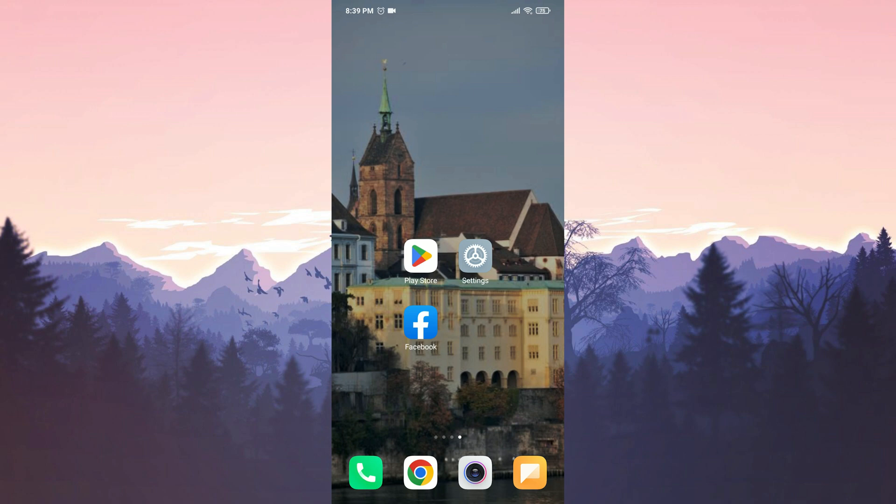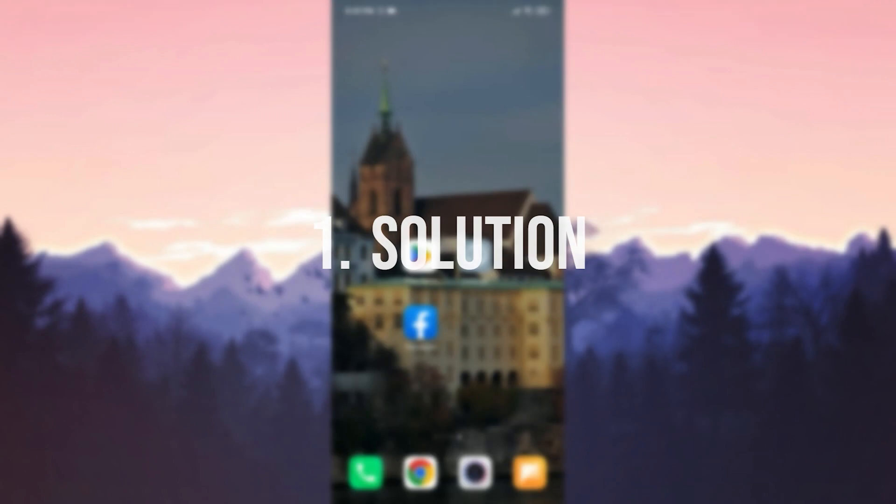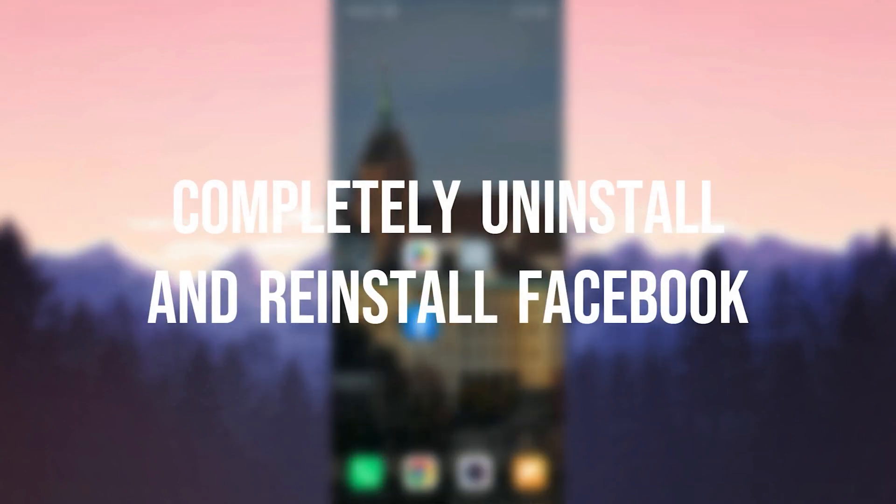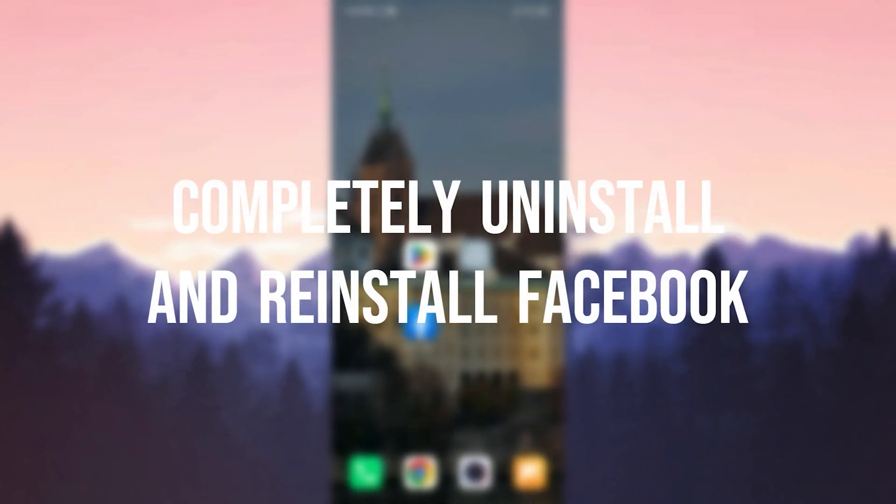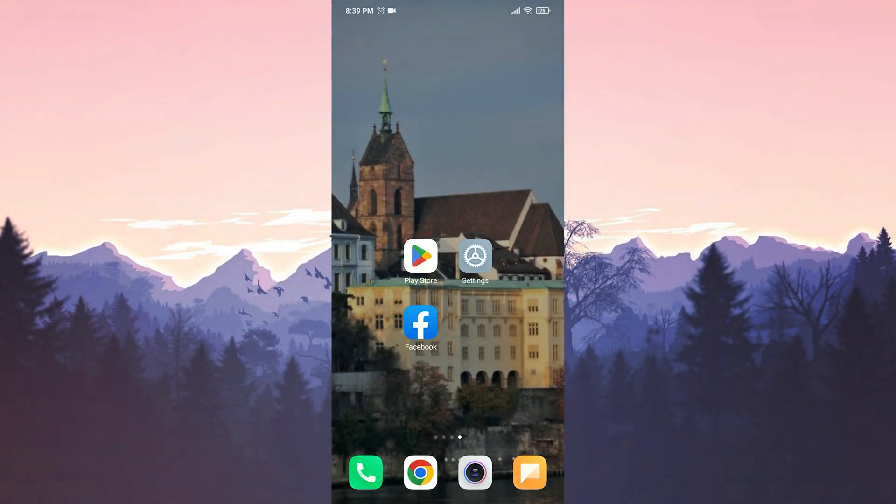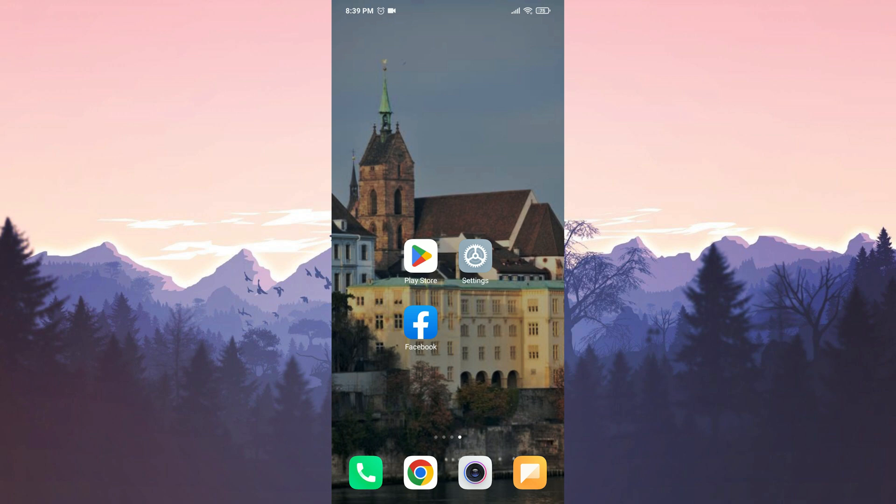First, I will start with solutions for mobile devices. The first solution is to complete the uninstall and reinstall of Facebook. This solution works for both Android and iOS devices. The reason behind this is that sometimes there can be bugs within the app, and reinstalling can resolve the issue.